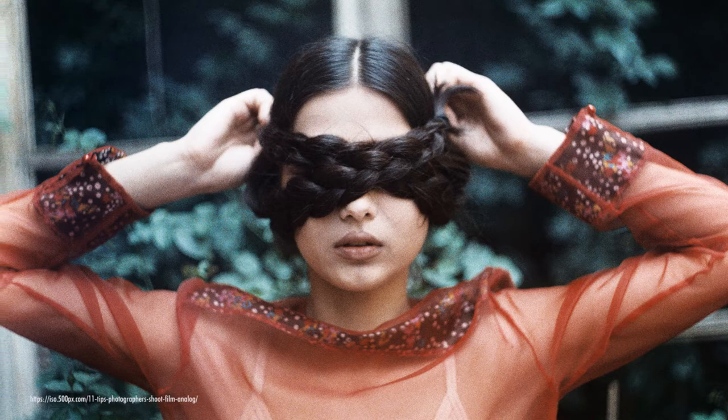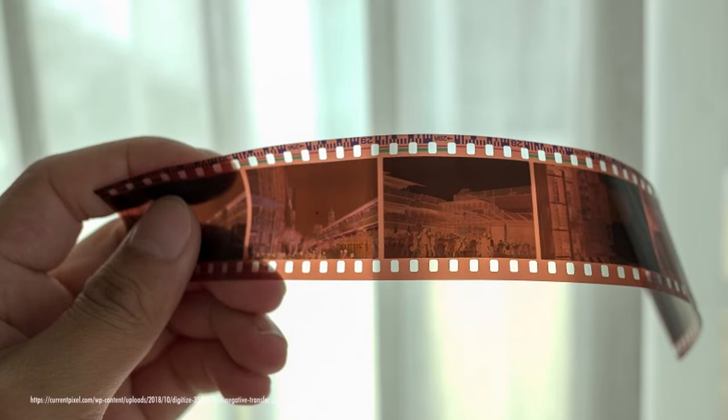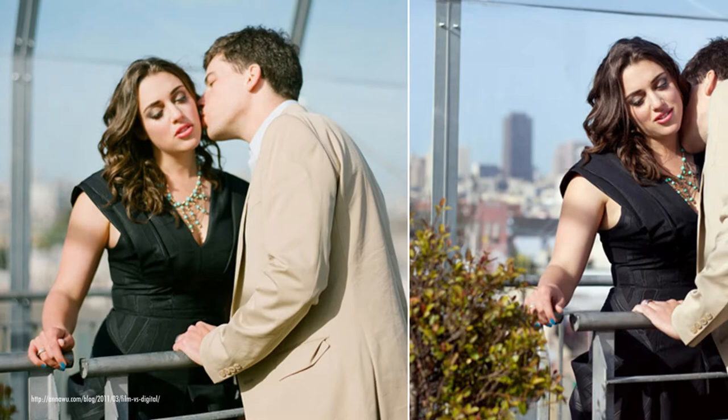First, film photography gives you a physical negative that you can hold in your hand. Second, it forces you to slow down and think about each shot rather than just snapping away. And third, it has a certain charm and character that digital photography just can't match.